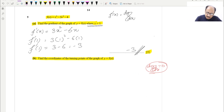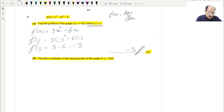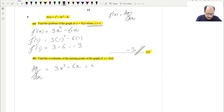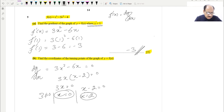For a cubic graph, there can be two turning points. We set f'(x) = 3x² − 6x equal to 0. Factoring out 3x gives 3x(x − 2) = 0. So either 3x = 0, which implies x = 0, or x − 2 = 0, which implies x = 2. So we get x = 0 and x = 2.